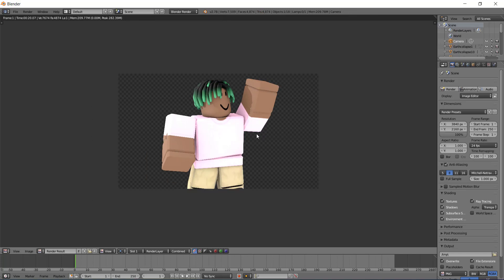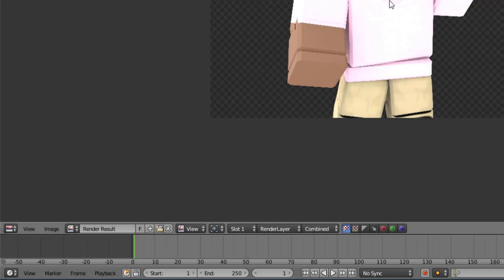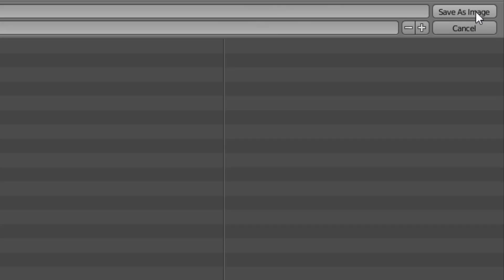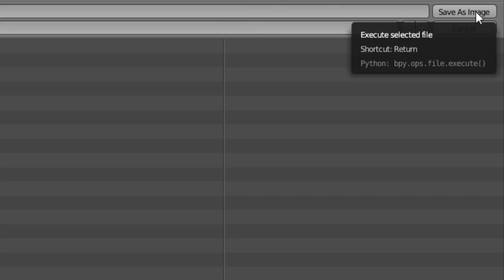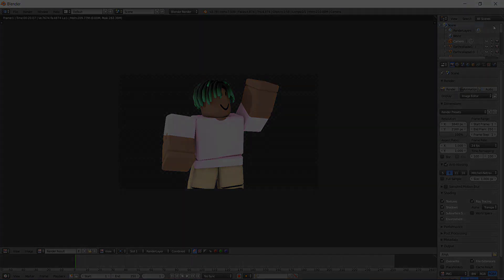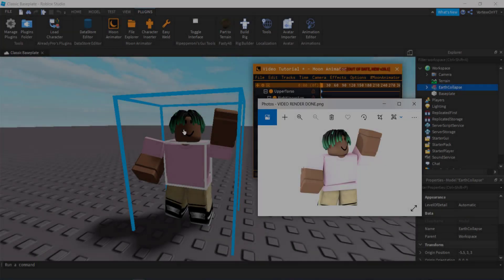And just like that, not even 10 seconds later my render is done, but now you're probably wondering how to actually download it. It's very simple, you go to the bottom left, click Image, click Save as Image, then you want to locate the folder you want to put your render in, click Save as Image, it'll then bring you back to this page once it has saved.